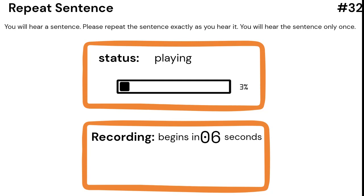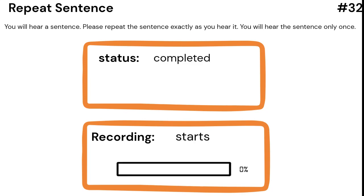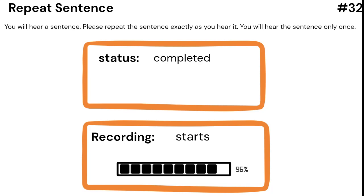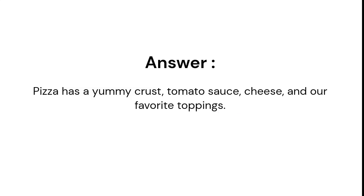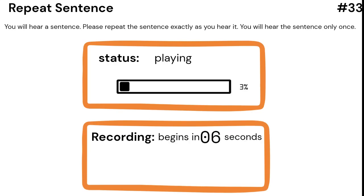Pizza has a yummy crust, tomato sauce, cheese, and our favorite toppings. Snowflakes are like tiny ice crystals that fall from the sky when it's cold.